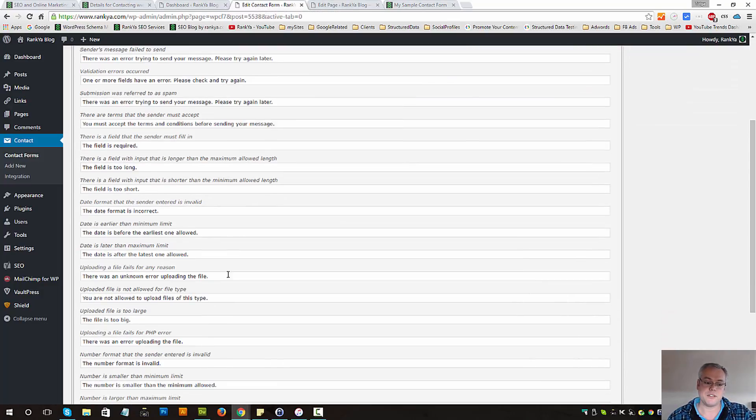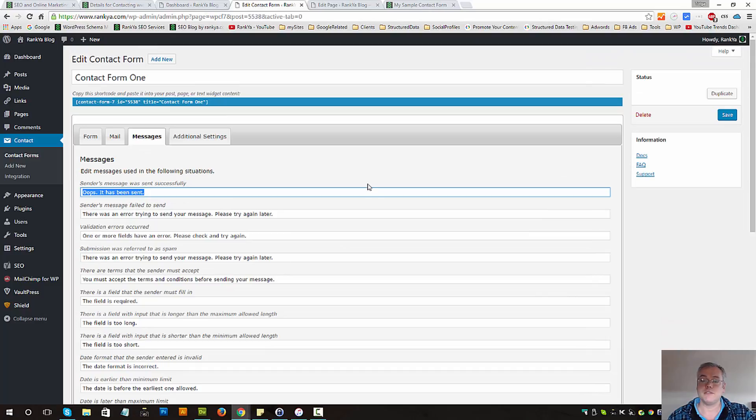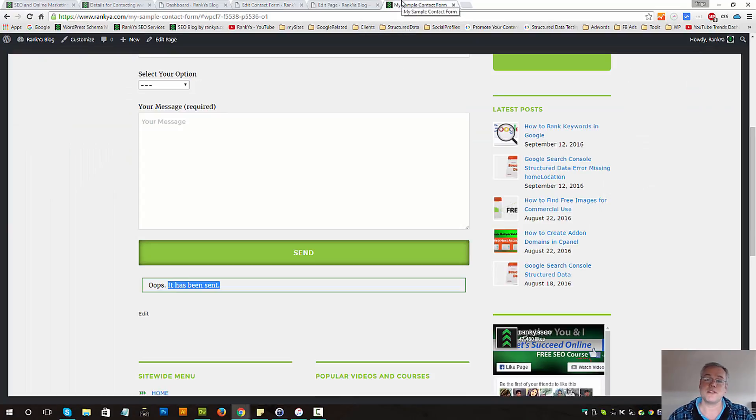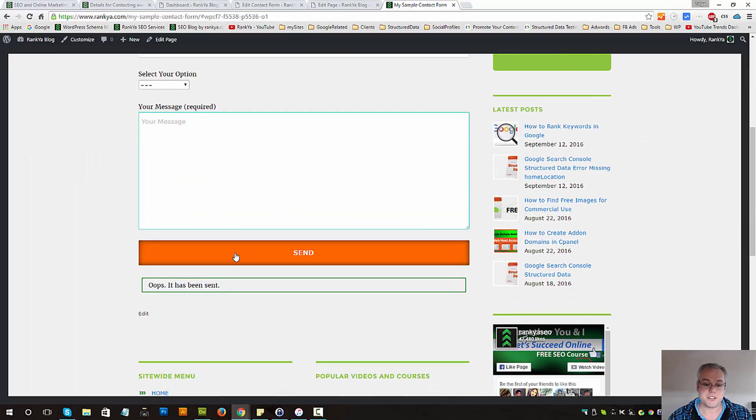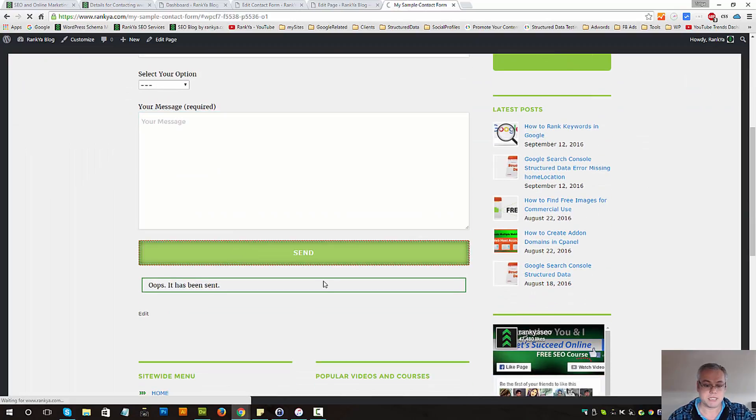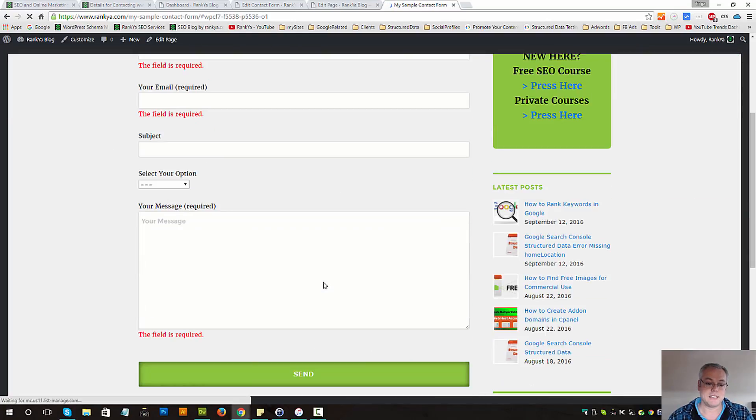So you can change all these fields if you want, if you want to communicate different things when the form is submitted or if there are let's say error messages.